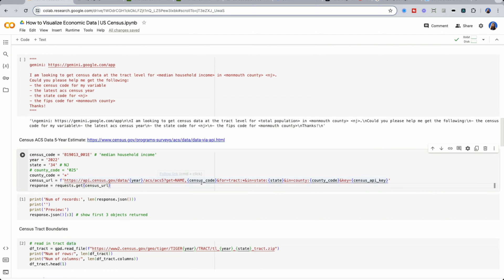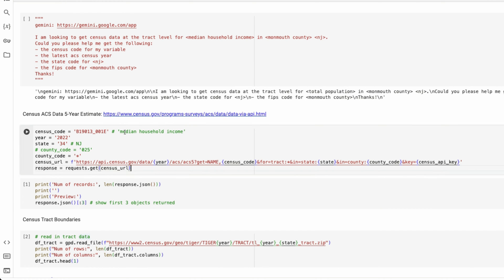Then we need a census code, and I'm going to look for median household income. I was able to get this was by entering this into Gemini, also known as ChatGPT, but specifically Google's version.